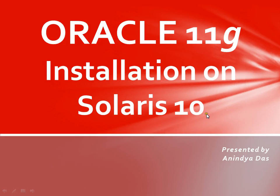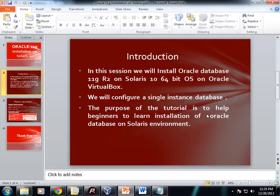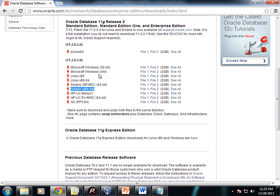In this session, I'll demonstrate step-by-step installation of Oracle 11g database on Solaris 10. We will install Oracle database 11g R2 on Solaris 10 64-bit running on Oracle VM VirtualBox, and we will configure a single instance database. First, you need to download the Oracle database software, Oracle 11g R2 software from this URL.